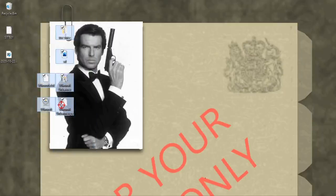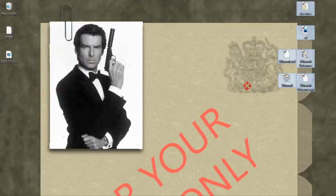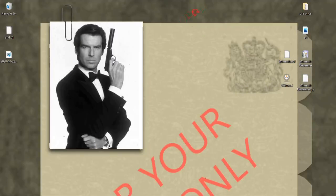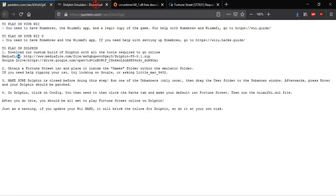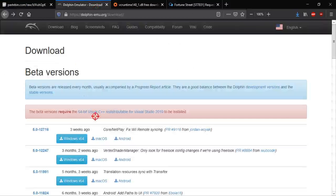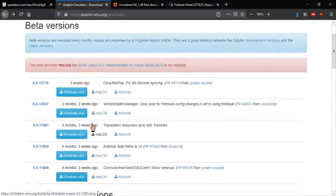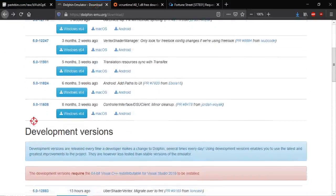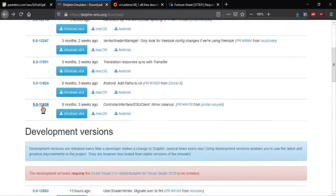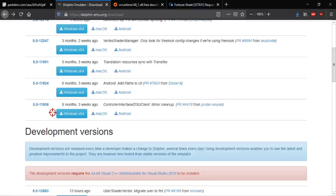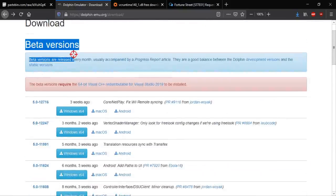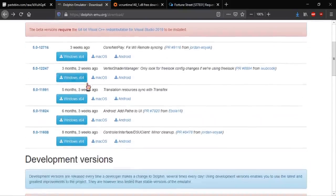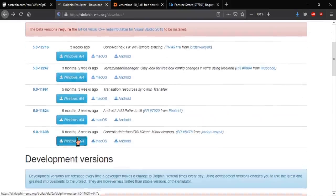You can use the dolphin emulator that comes included in there but I wouldn't recommend it. It's outdated. So now we can go download a much better dolphin emulator. I recommend you use this bottom one right here, 5.0-11608, the beta version. So download that dolphin emulator.